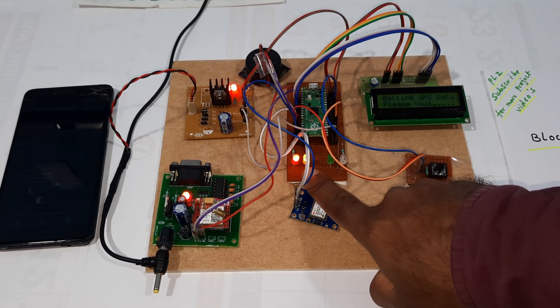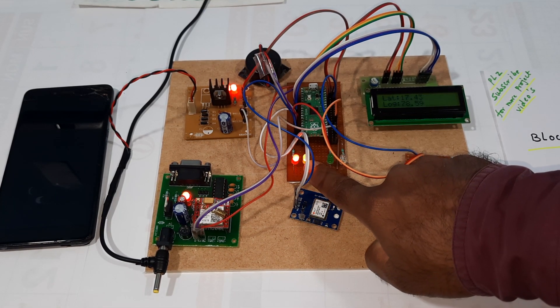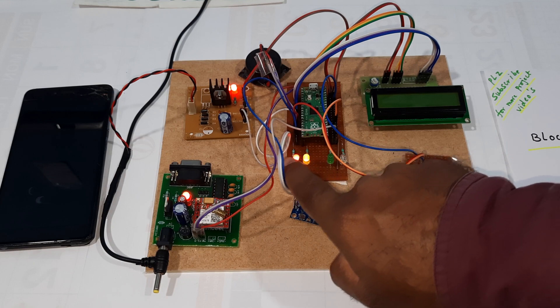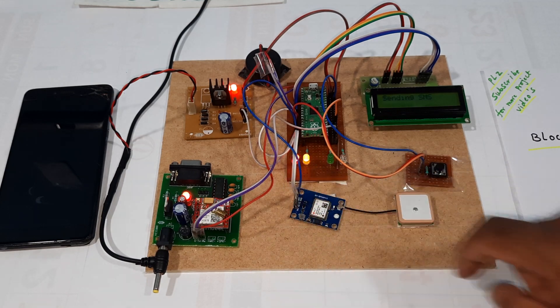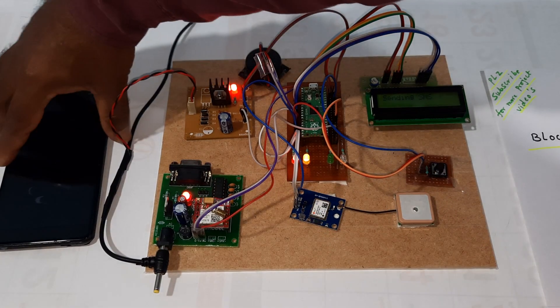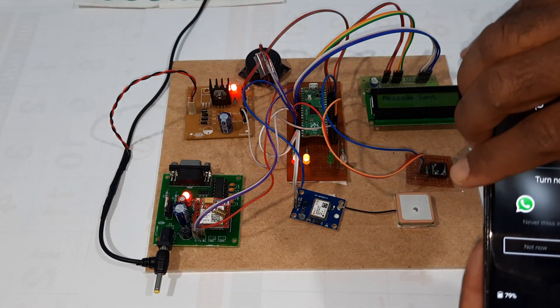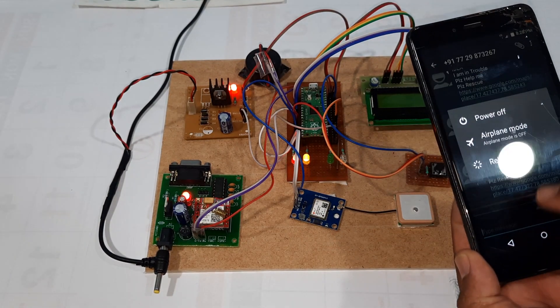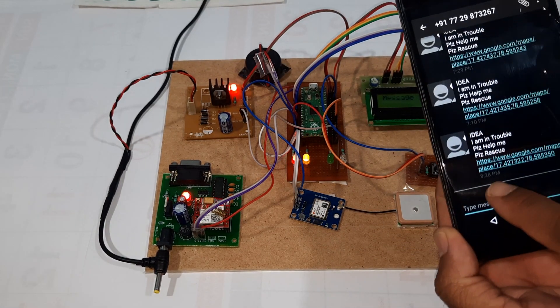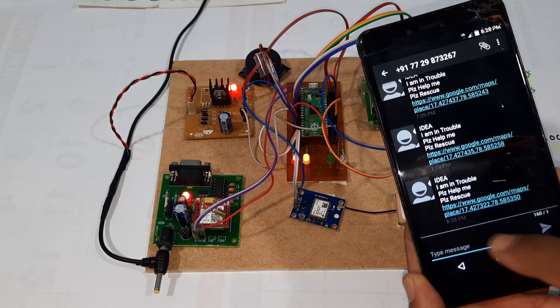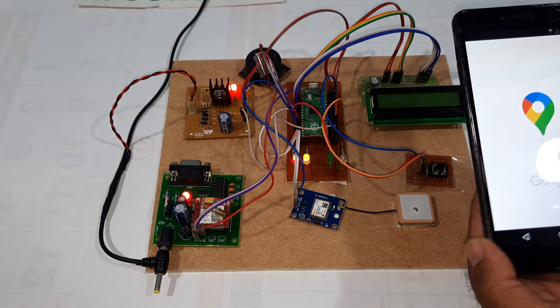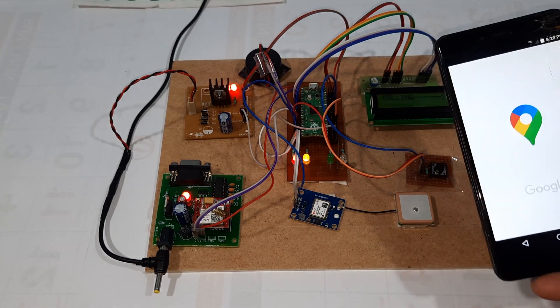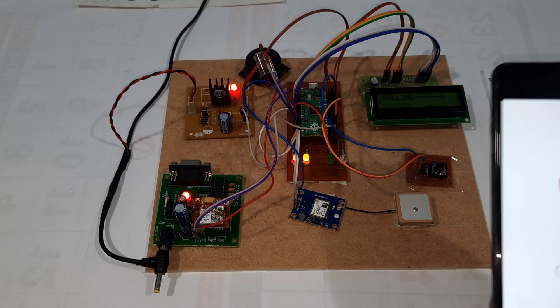One orange color LED is also on. Sending SMS. The SMS came at 8:28 timing. If you press this, it will open the Google Maps location.